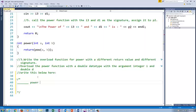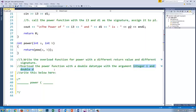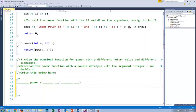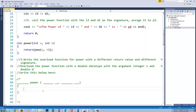Overload a power function with a double data type with an argument of integer i and double d. So based off of what I just shared with you, how would you overload the same function that I have right here? You're going to actually give a different data type. I'm not going to write your code for you, but I'd like for you to be able to do this.